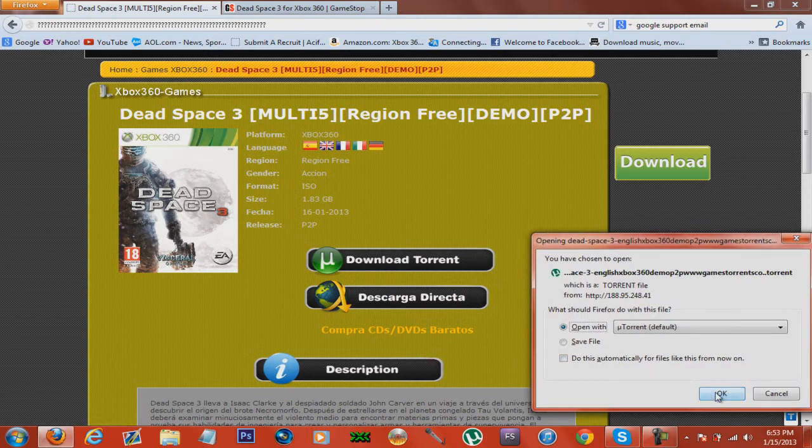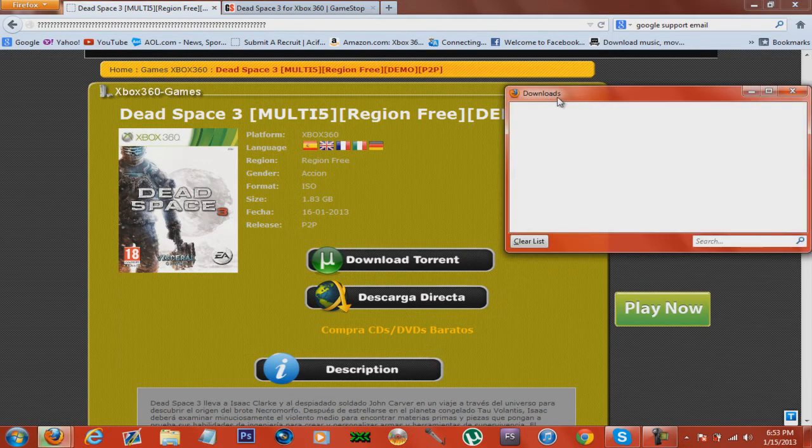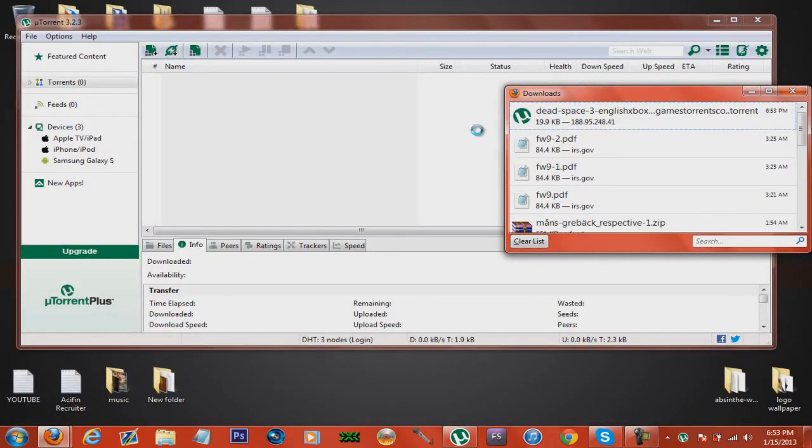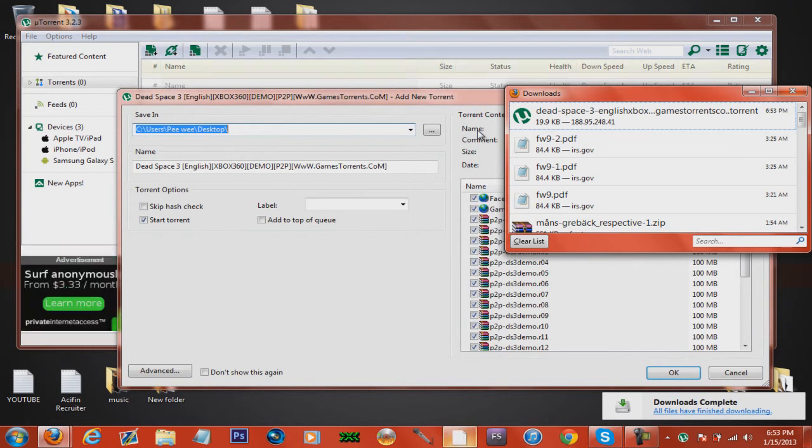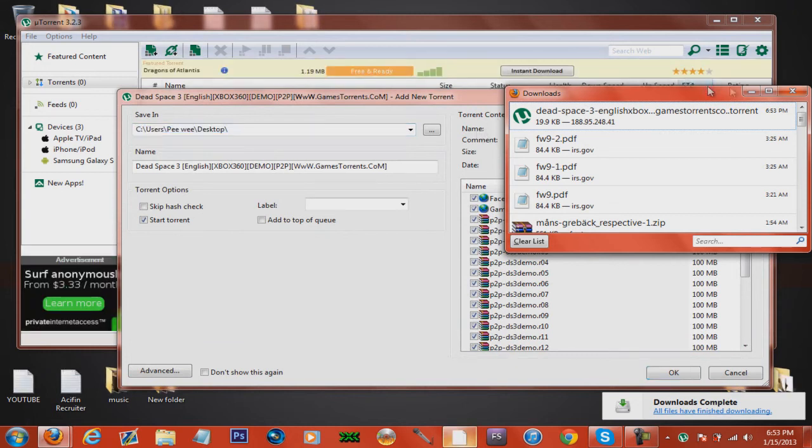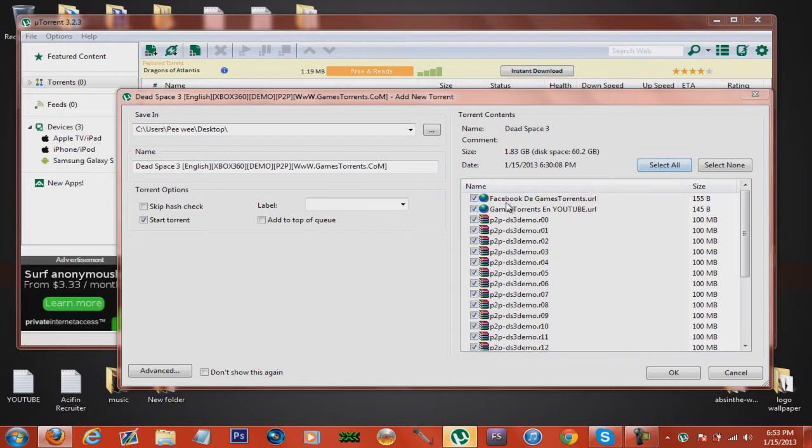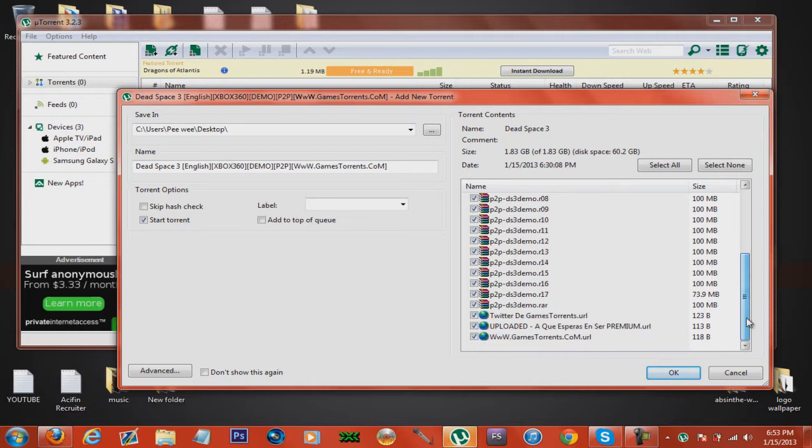Just click on it and hit open with. Everything will be in the description. Just uncheck the necessary stuff. Some stuff I don't want, I just uncheck it.